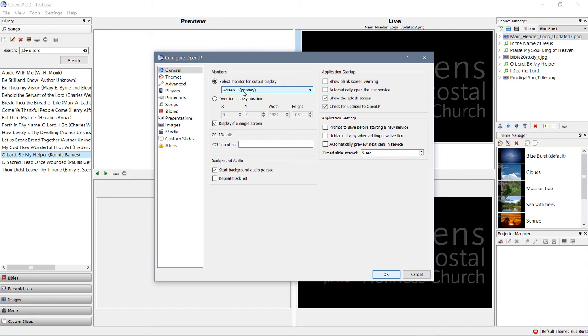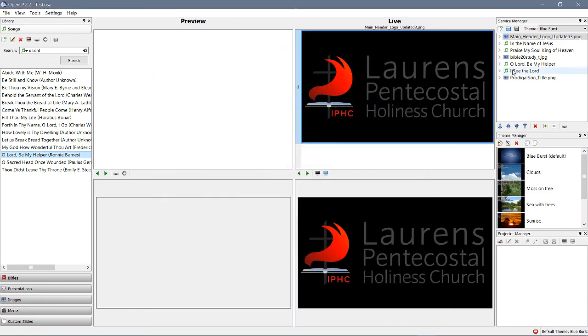But it's not showing up on Screen 2. That's when you have to actually go click it and select Screen 2 again, and then press OK. Then it will show up where it needs to show up on the projector.